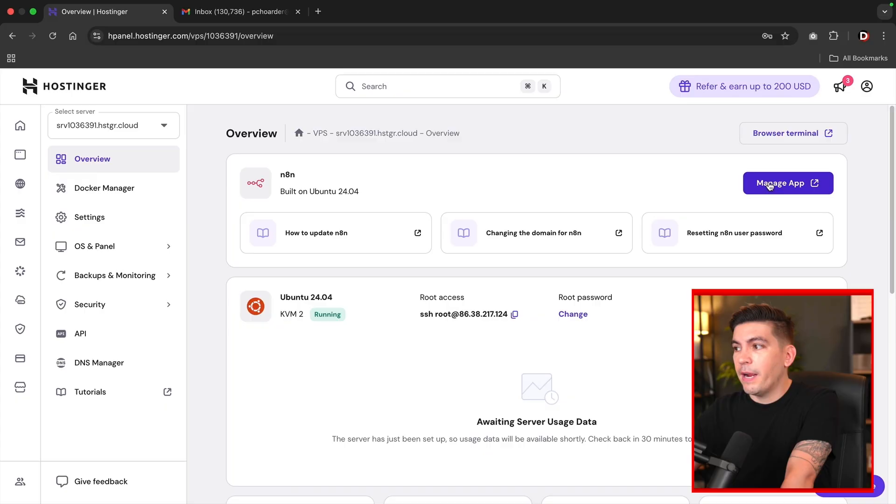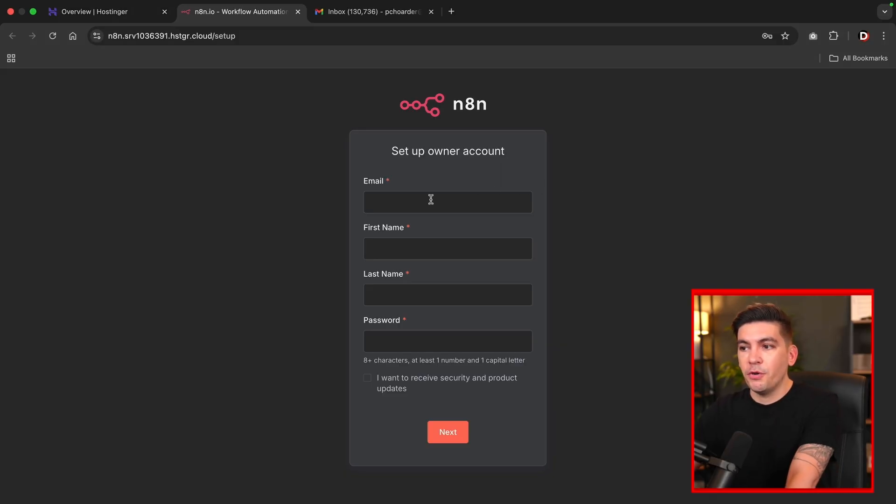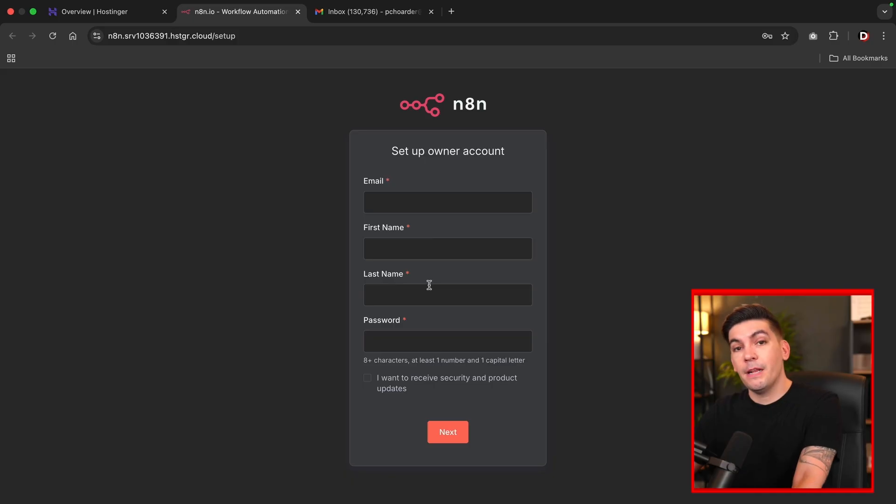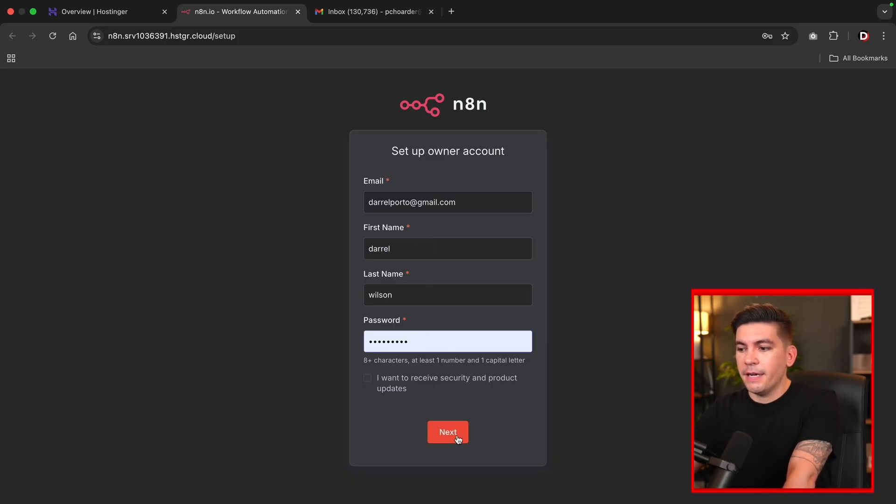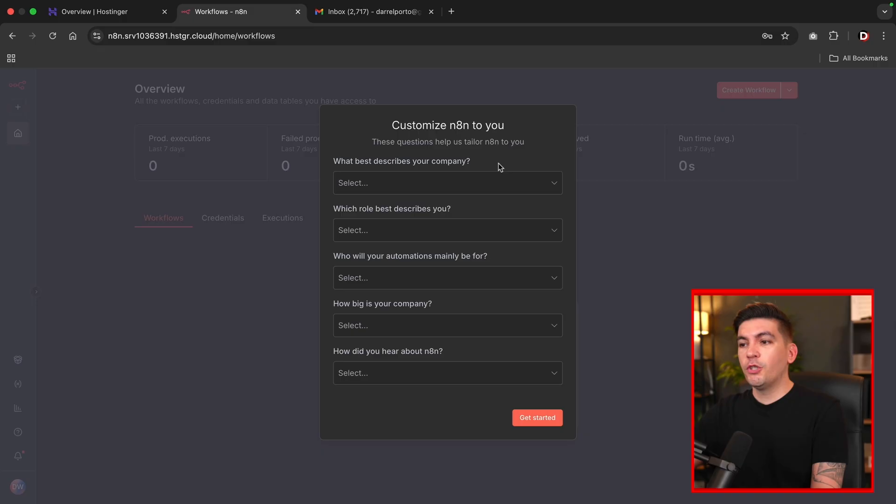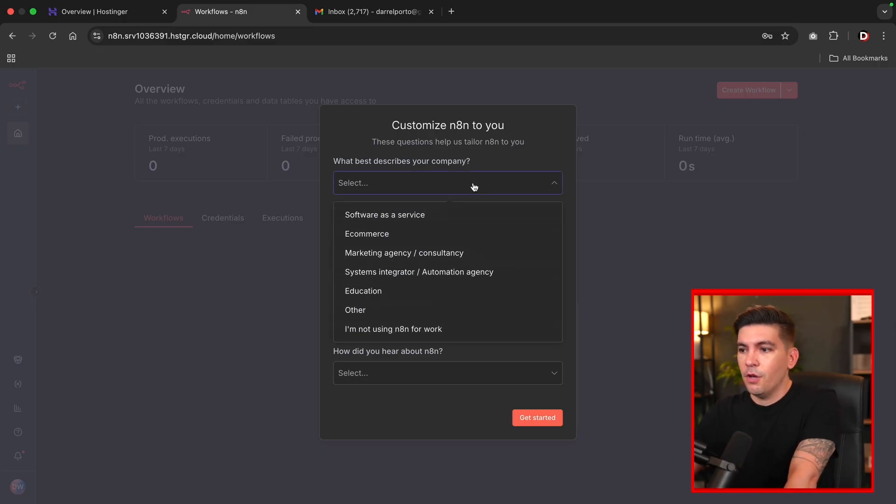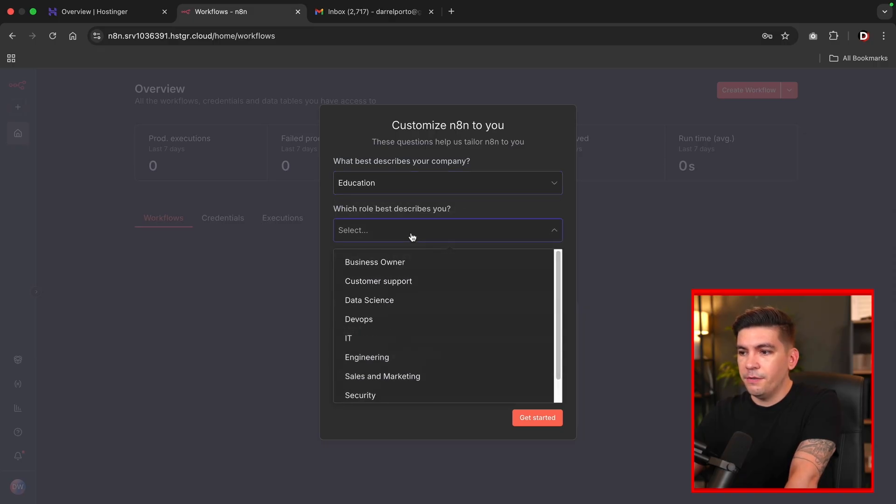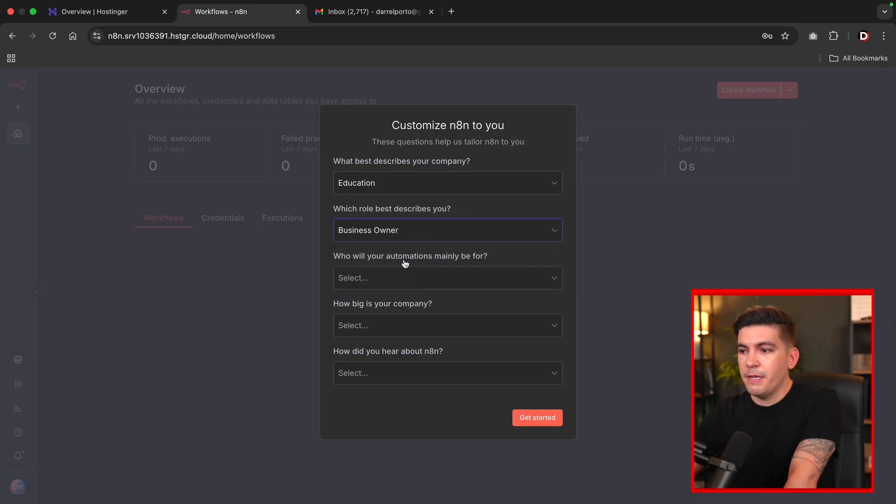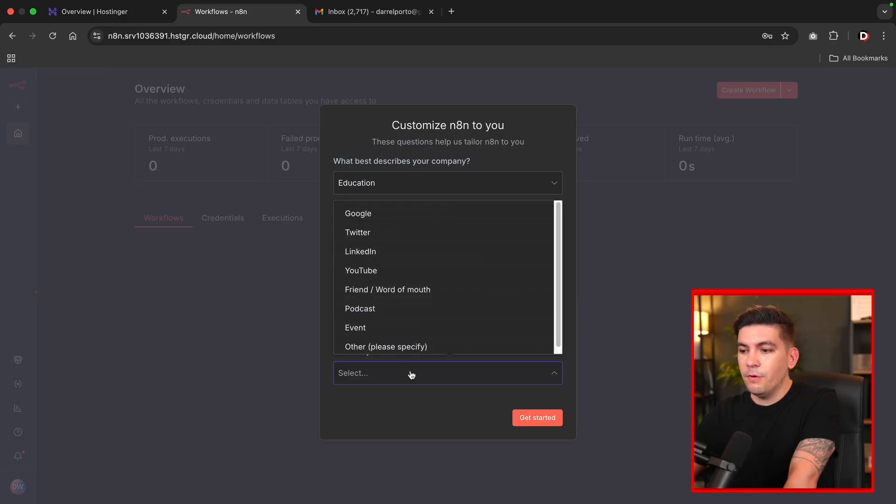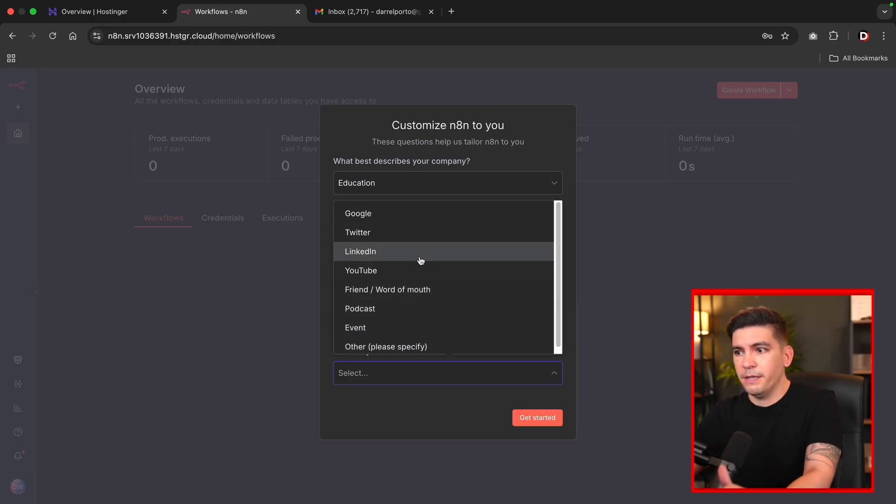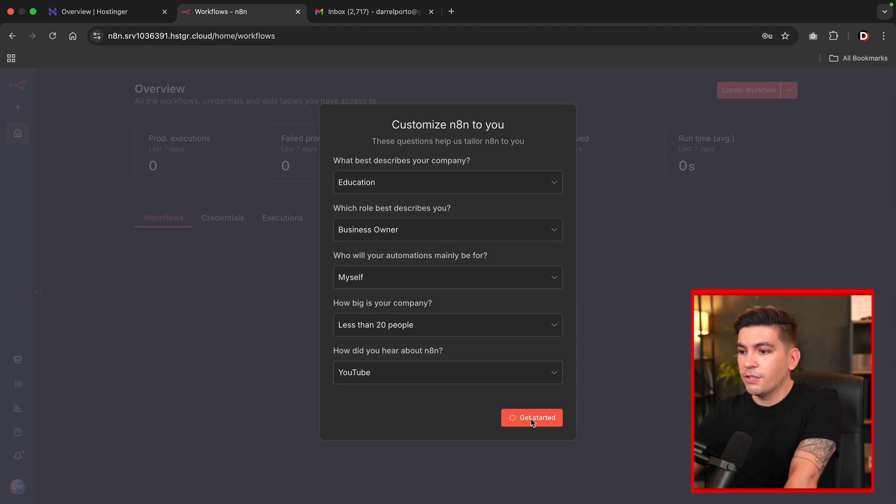So to do that, at the top right, I'll click on manage app. So now we're going to set up an owner account. So you'll put in your email, your first name, your last name, and also your password. So once you enter in your credentials, you'll then click on next. Now, once you enter in your credentials, it's going to now ask you a few questions. So you'll just go ahead and answer these. So I'll just put this is education, which role describes me, I'm a business owner. This is for myself, less than 20 people. And I heard about this through YouTube. There we go. Then I'll click on get started.